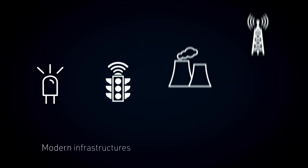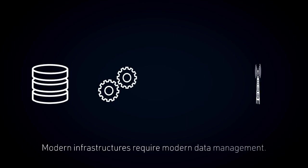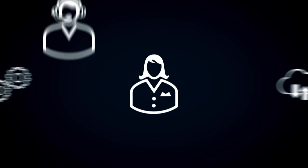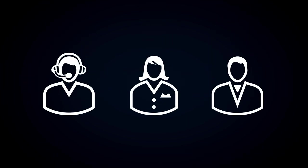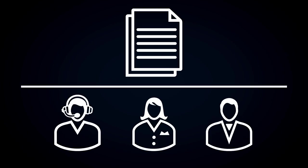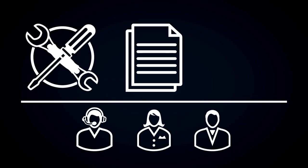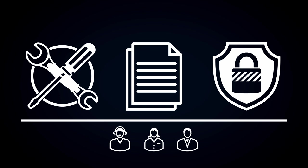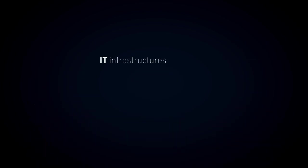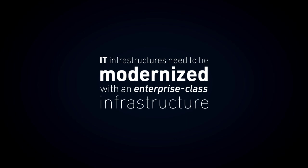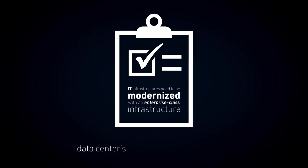Modern infrastructures require modern data management as IT struggles with an overburdened staff that can't keep up with resource requests, critical IT incidents, and protecting vital company data. IT infrastructures need to be modernized with an enterprise-class infrastructure that can handle its data center's heaviest critical data loads.